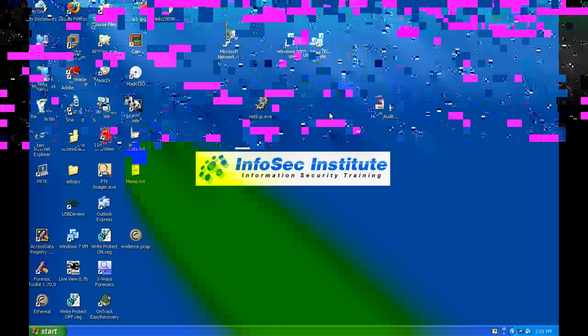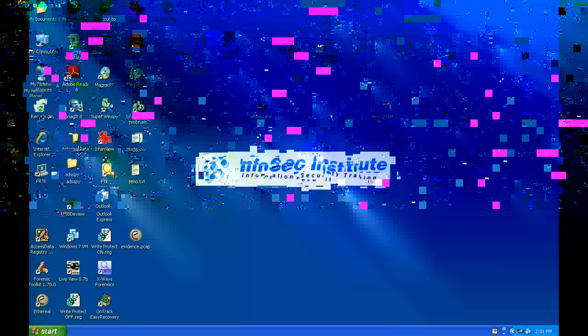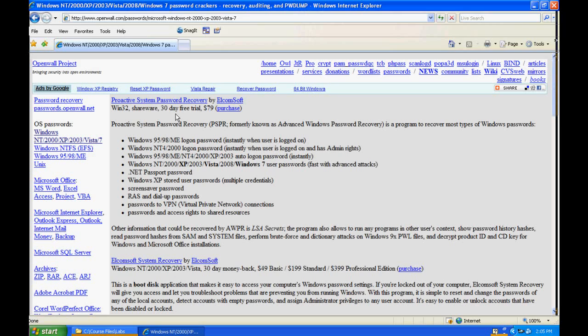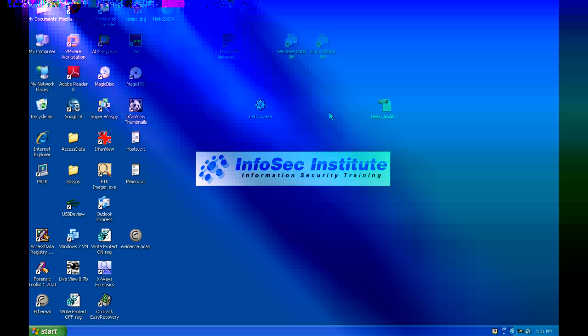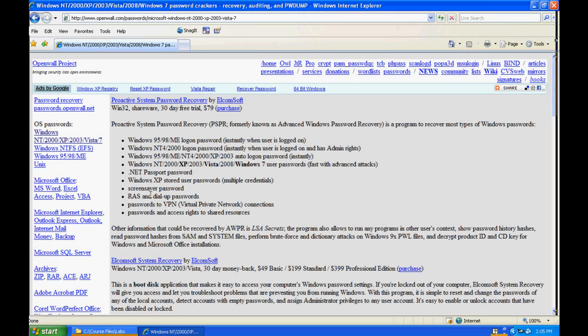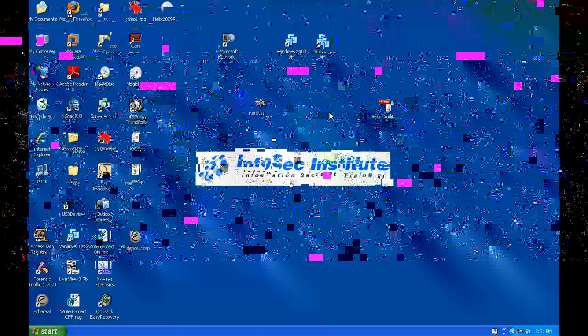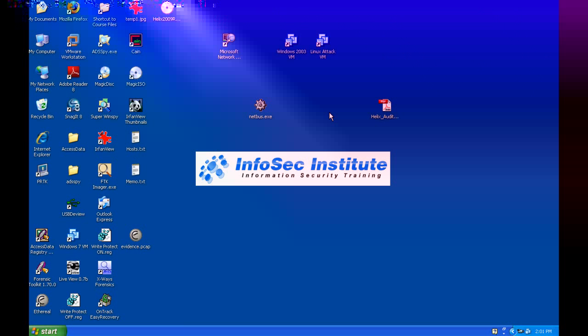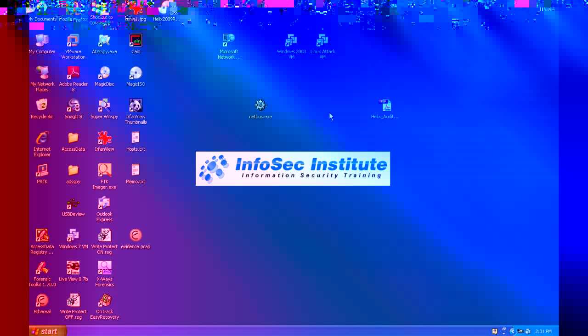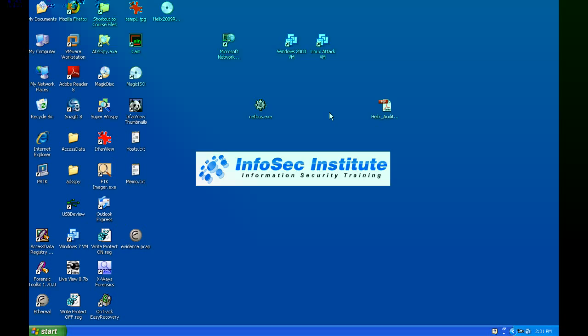We'll just go to Google and let's just search for PWdump. Now we can see there's quite a few snippets of it here. So now we can see that it's actually got something to do with passwords, right? And if you keep reading, you'll see that it actually dumps passwords and there's a download for the source.